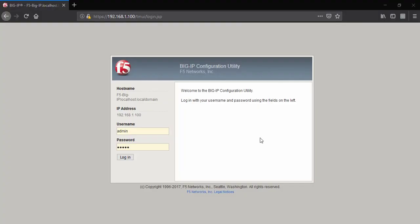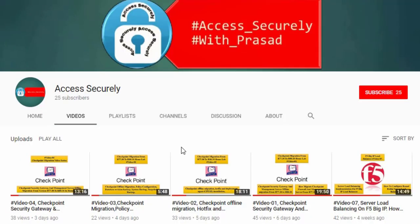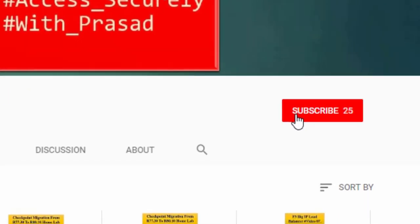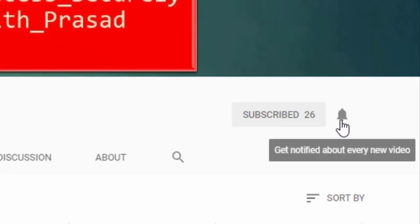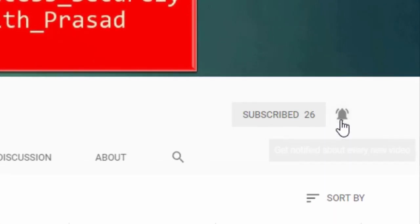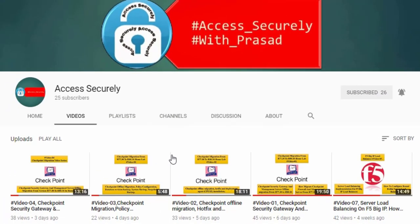Hi everyone, welcome back. In today's video we will perform static ratio load balancing method and also understand the difference between node-based load balancing and full member-based load balancing. Hit the subscribe button and press the bell icon for instant video notifications. If you have already done this, let's get started.